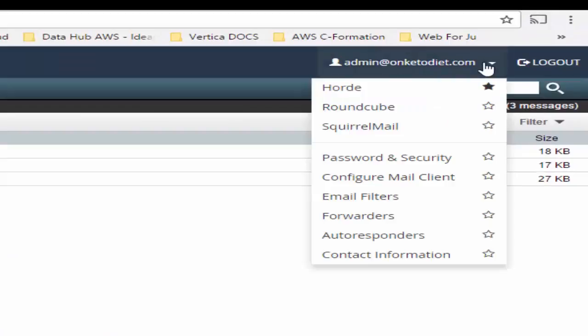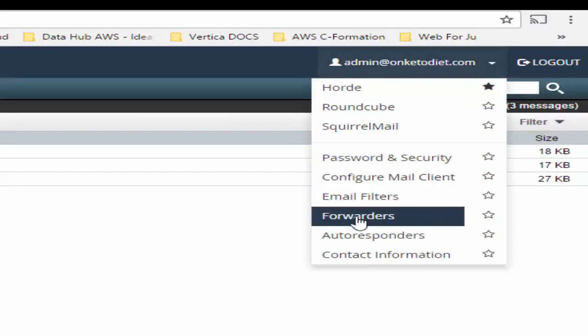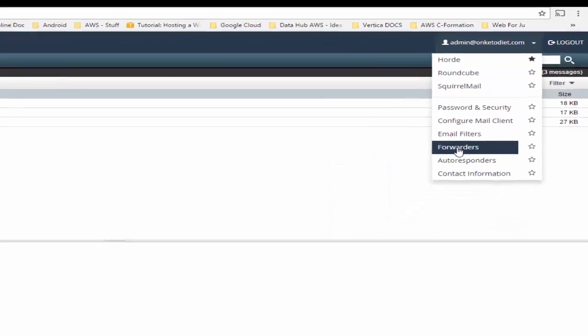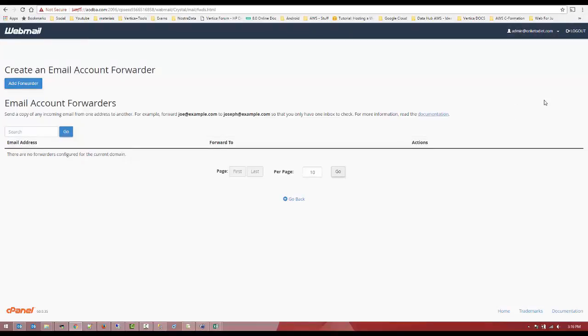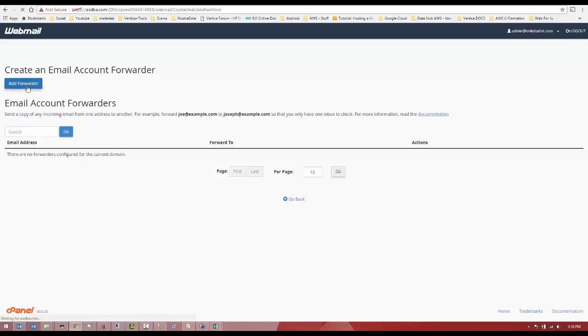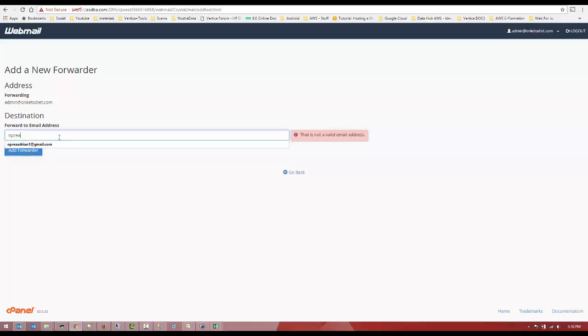And we're going to use forwarders. So what is this going to do? It's going to send all the emails that it receives to a designated mailbox. In this case, my Gmail mailbox, which I'm going to make a folder, and all the emails from this particular admin will be forwarded to.